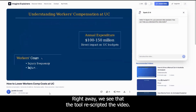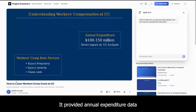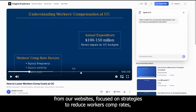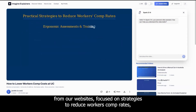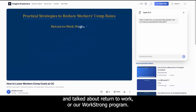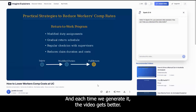Right away we see that the tool re-scripted the video. It even pulled in insider knowledge about us being self-insured. It provided annual expenditure data from our websites, focused on strategies to reduce workers' comp rates, and talked about Return to Work, or our WorkStrong program. And each time we generate it, the video gets better.